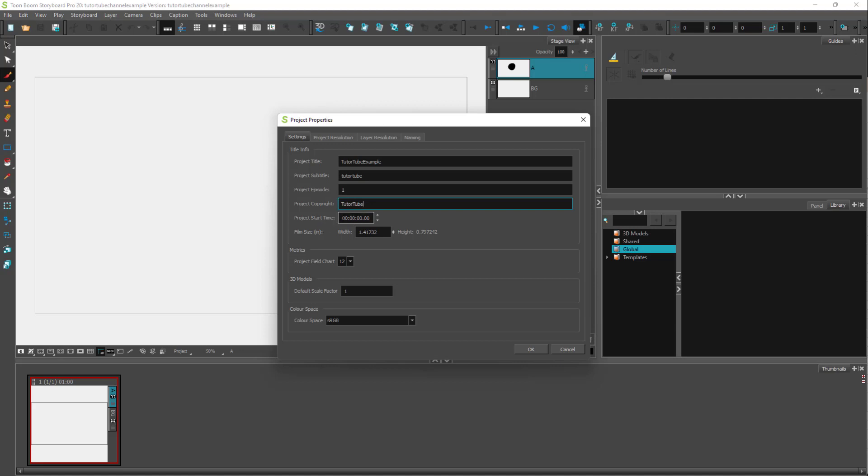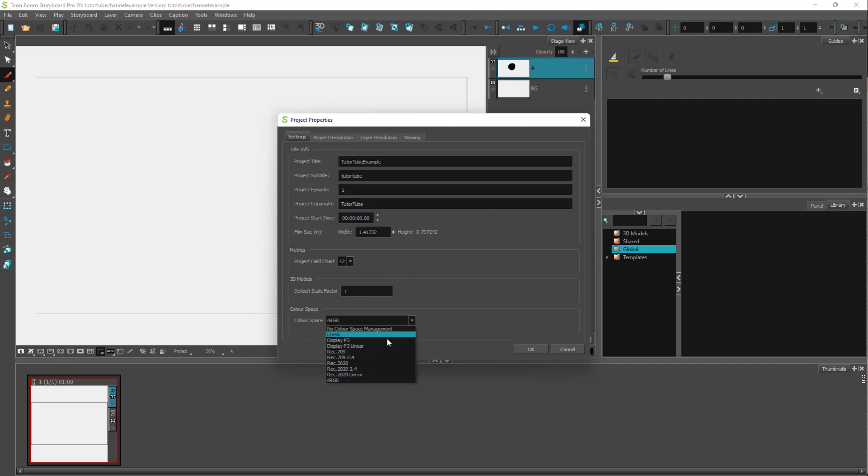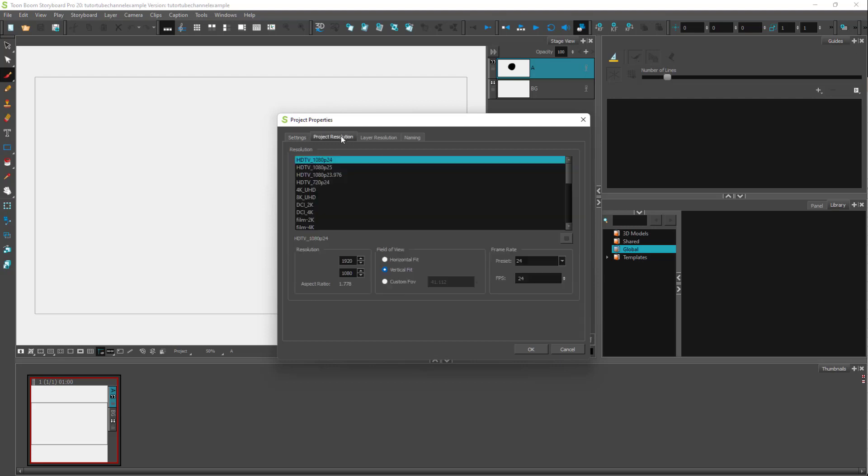The start time is set like this. Depending on what you want, you can change all of these things in the project properties. You can change the color space from here. Whatever options you get when you start a project, you get here as well.